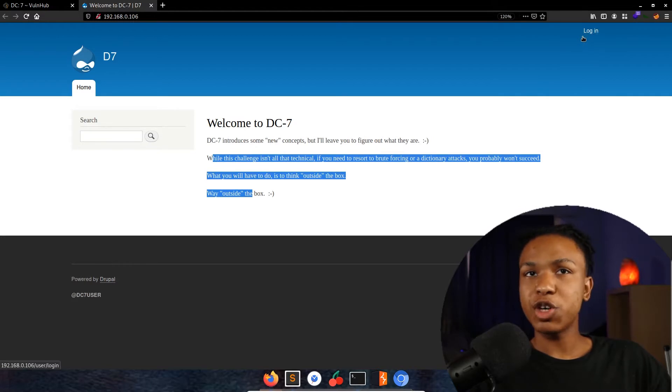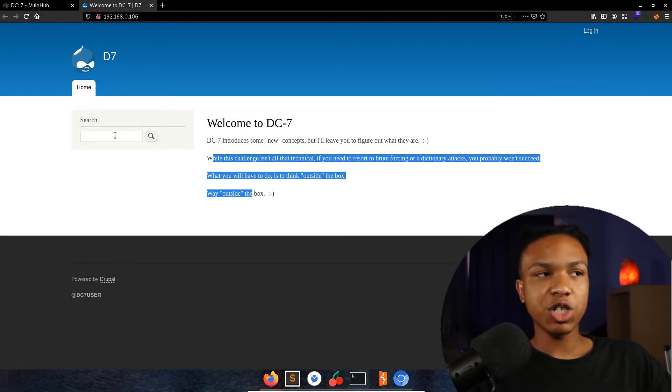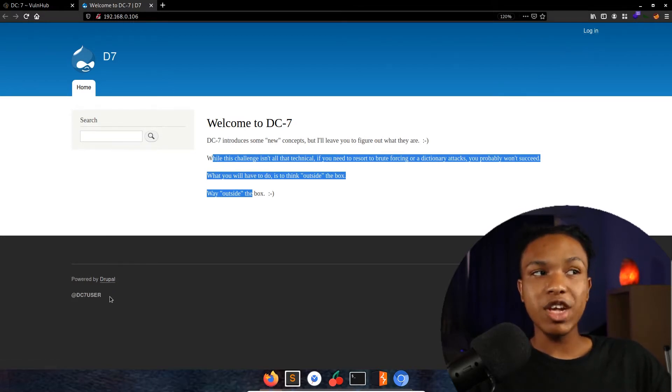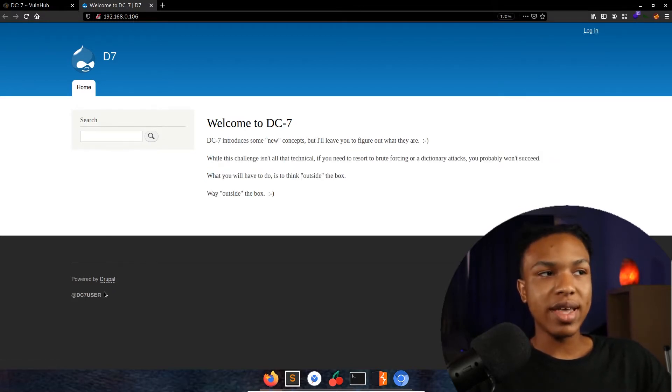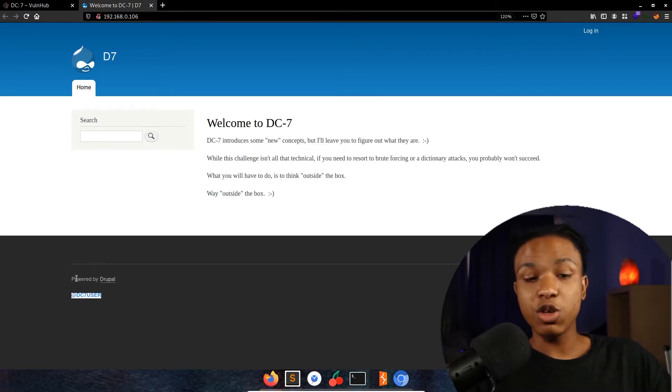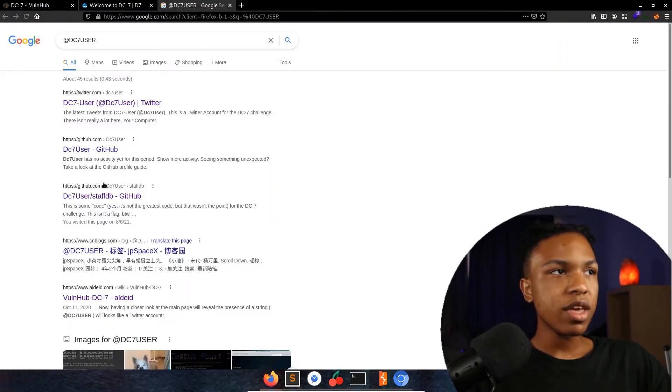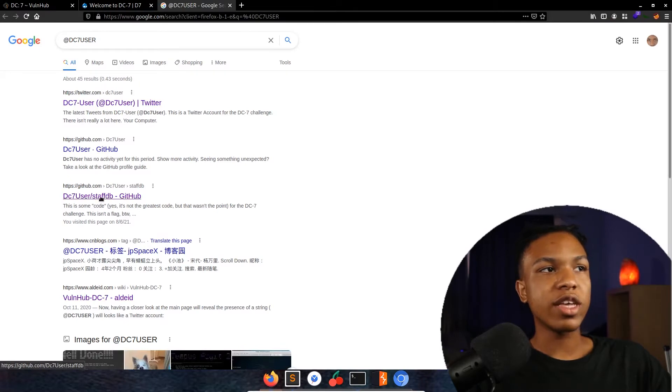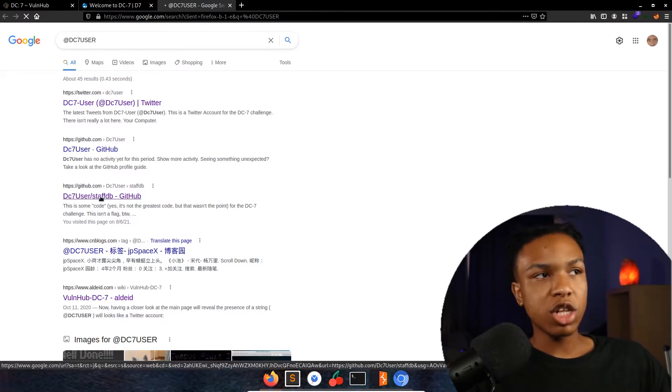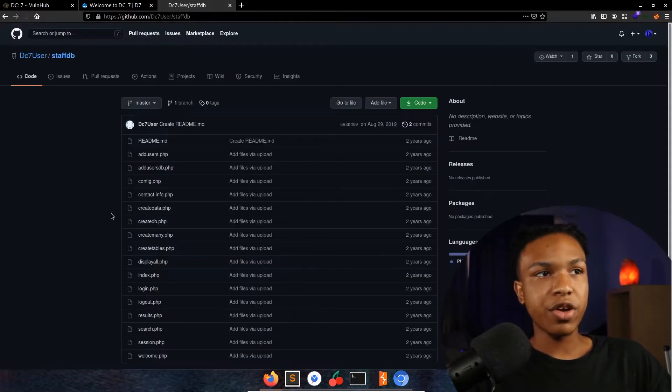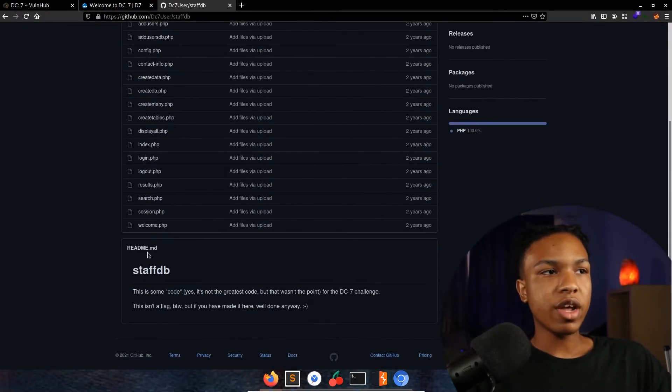Down here you see it says @dc7user. Let's go ahead and copy that and look that up real quick. Right here you can see GitHub, so we click on the GitHub.